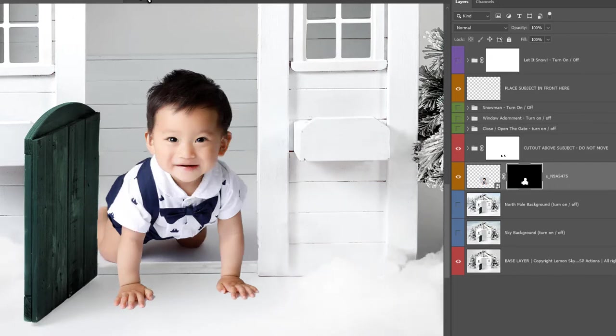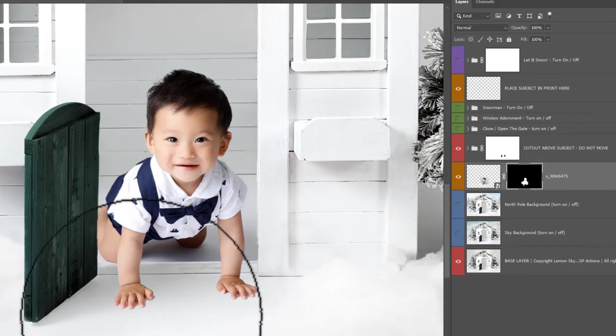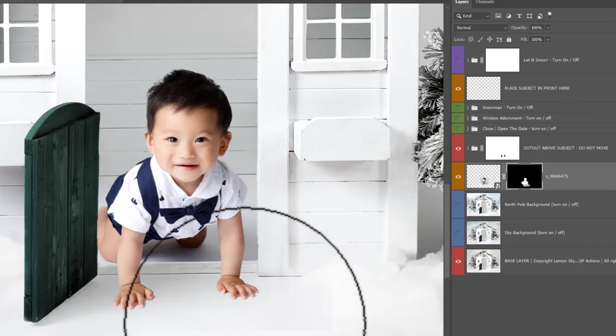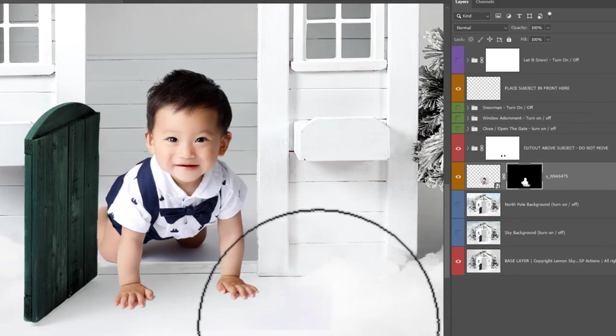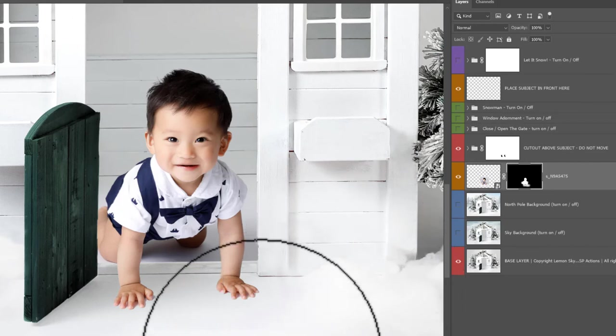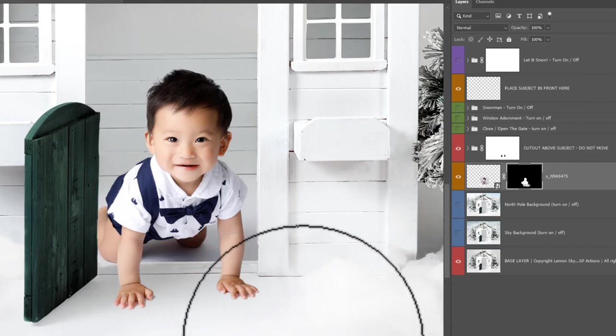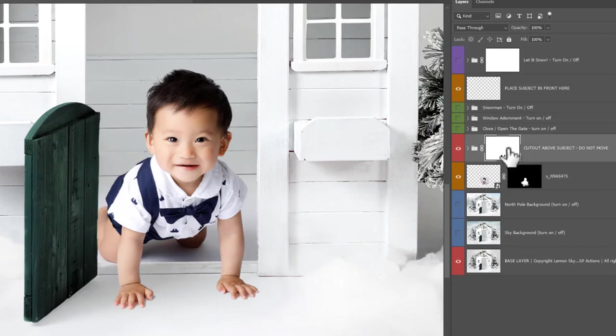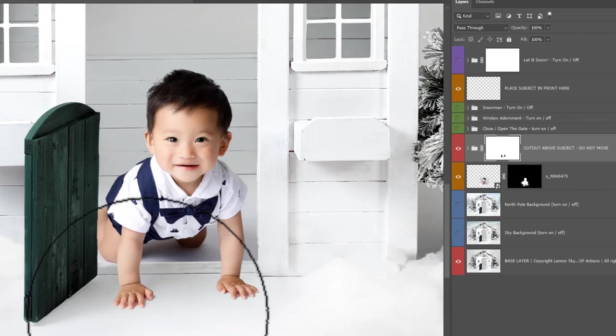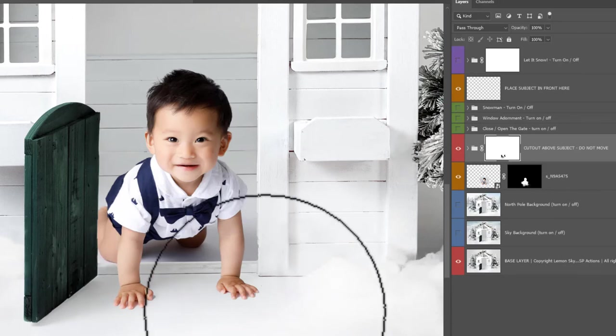Now I'm also going to use a very low opacity brush to paint some of the shadows here in the front too, and I'm going to do the same with a black brush to paint away some of the cutout in front of the subject here.